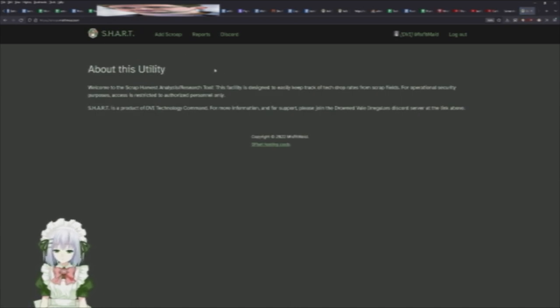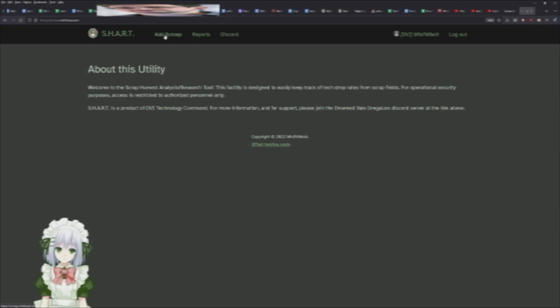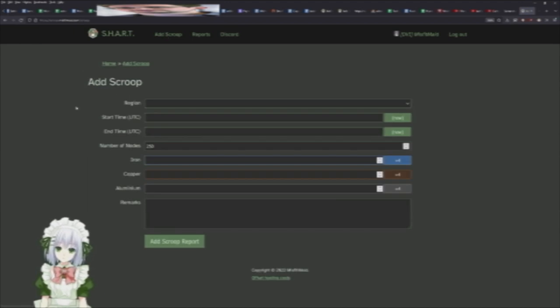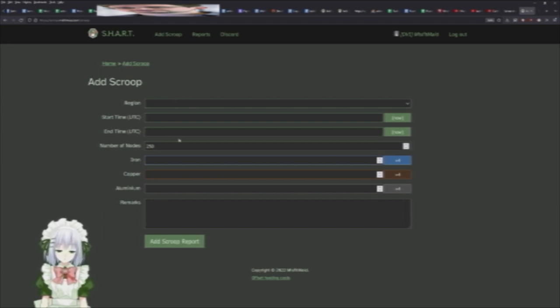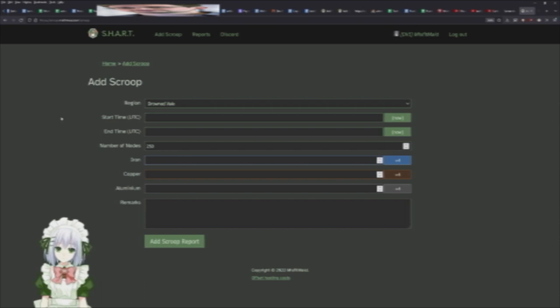Heading back to the main page, the main thing you're going to want to do when you're doing this is right here, the Add Scoop button. It's going to give you this form and it's really straightforward to go through. First things first, you pick your region. In this example, let's say we're scooping in Groundvale today, so we hit that.